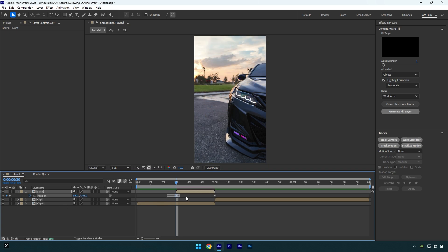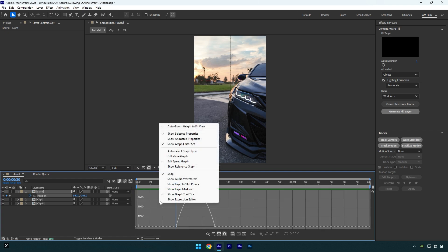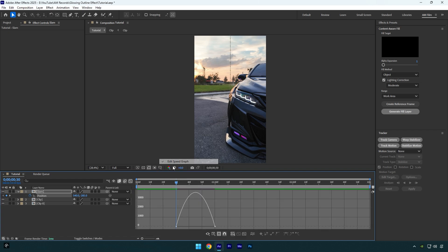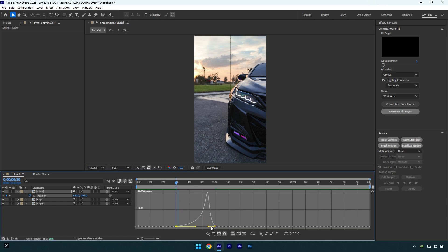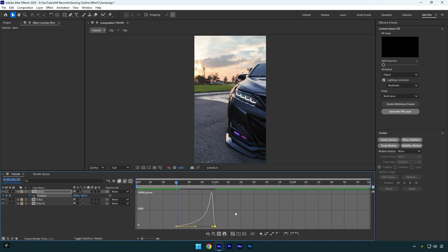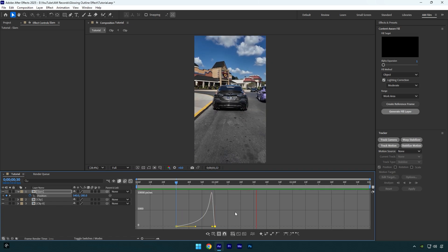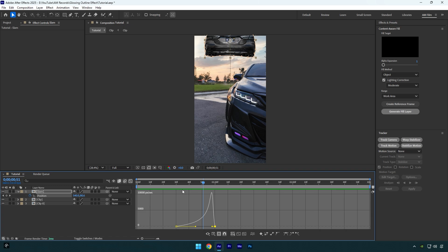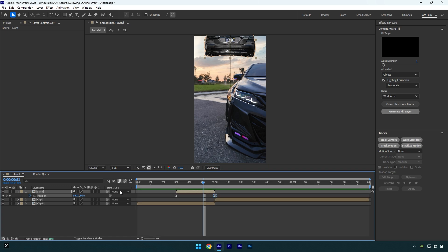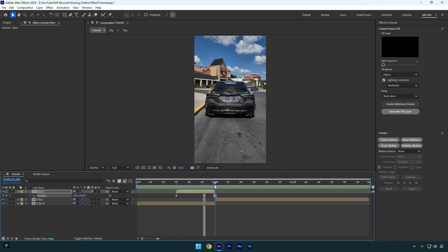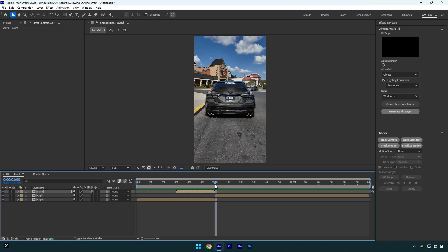Now let's select both keyframes and hit F9 on your keyboard to easy ease them. Then go to graph editor, right-click here and select Edit Speed Graph, and then make a smooth curve like mine. Close graph editor now and then enable motion blur on the slam layer. Nice, car slam effect is done and now we can begin making an animated glowing outline effect.